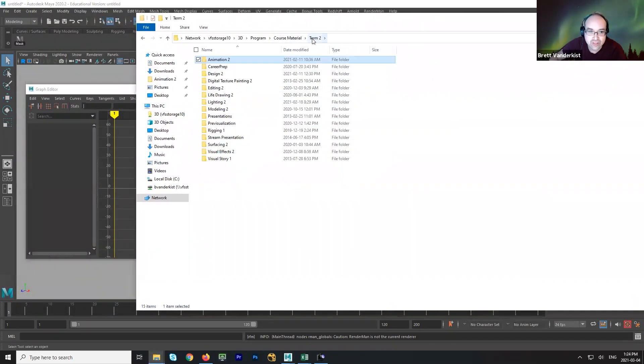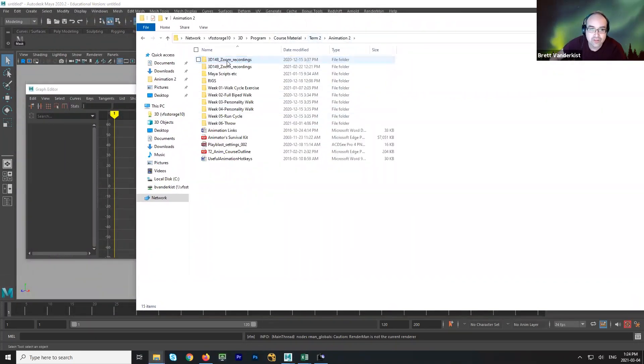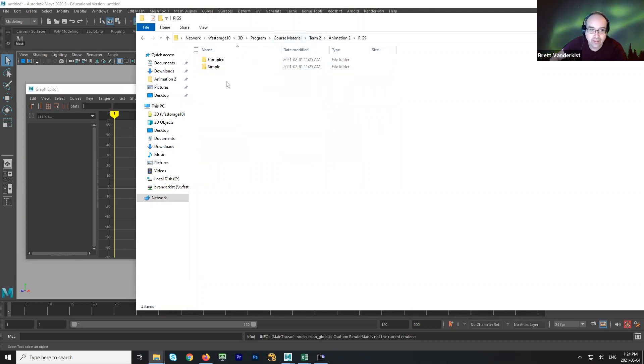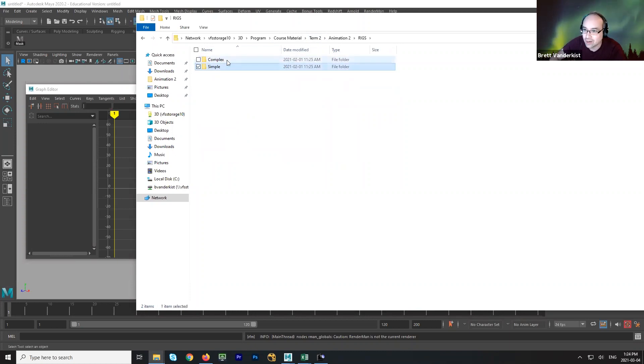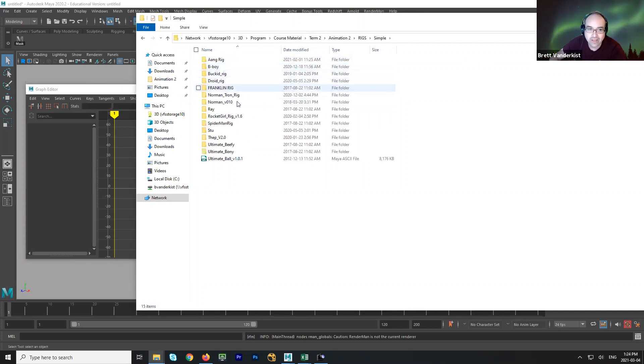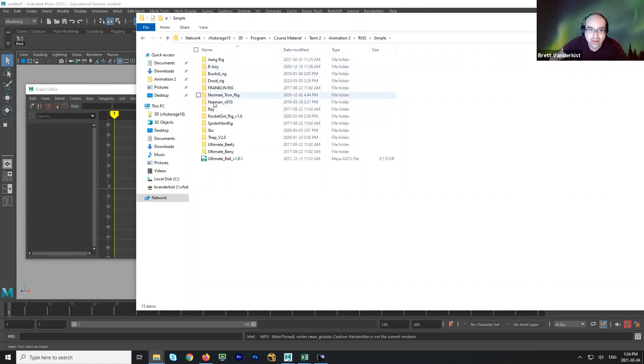Let's head over to animation two. There's a folder here called rigs. That's where the rigs live and floor was very kind to split them up into simple and complex rigs. So we're going to use the simple rigs. And the rigs that we're going to use, I'm going to assign to each group.